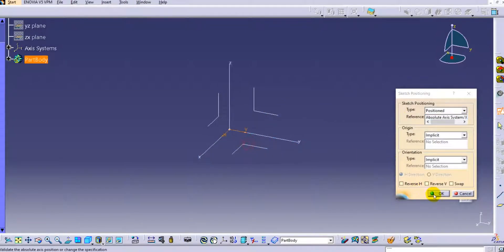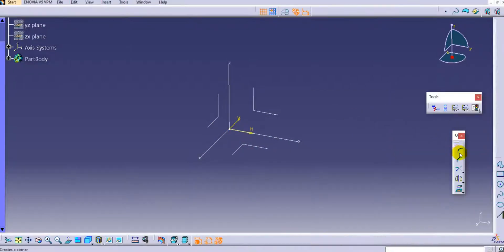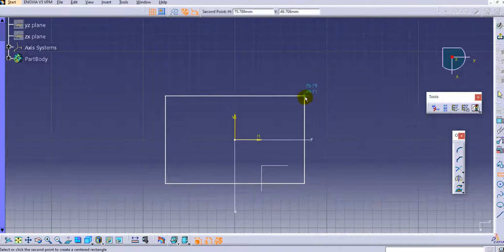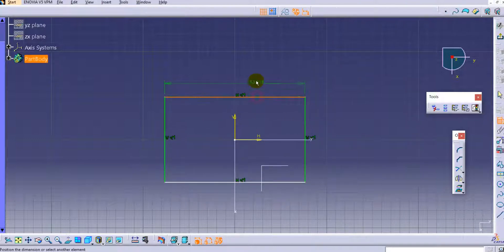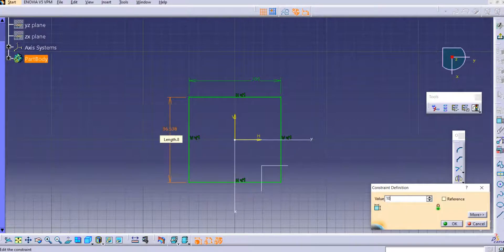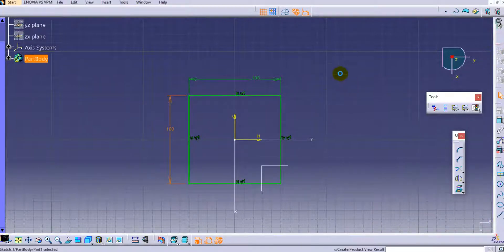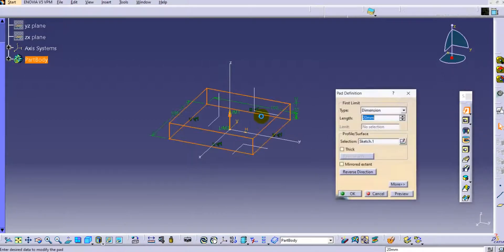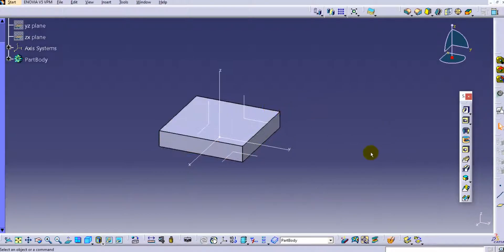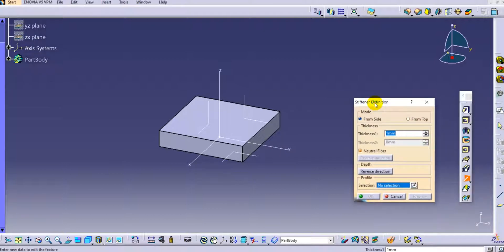Let us first create one simple sketch. We'll create on the top plane using the center rectangle tool. Provide the dimensions — 100 mm and again 100 mm. Exit the workbench and we'll create a simple pad. Now if we click on the stiffener option, we can see that the option is enabled since we have one part available in our part design.